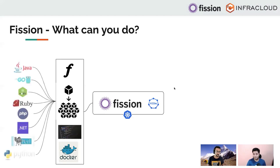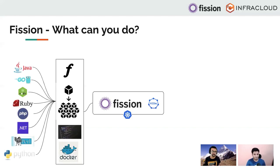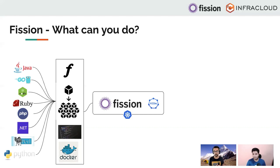Today we support a whole bunch of languages - Java, Golang, Node.js, Ruby, Perl, Python. We also have something called a binary environment, so people actually run shell scripts for some of their operational stuff using the Fission binary environment.